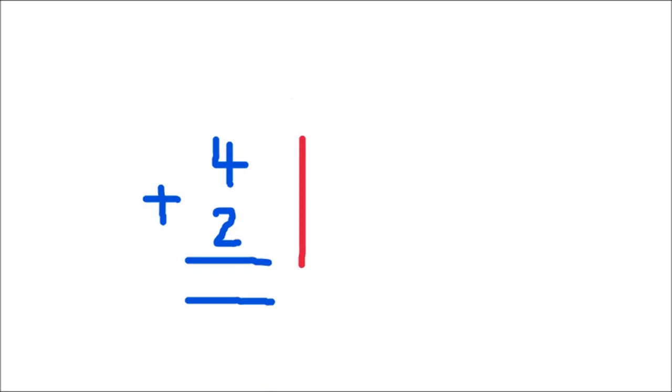So let's read our number sentence. 4 plus 2 equals something.